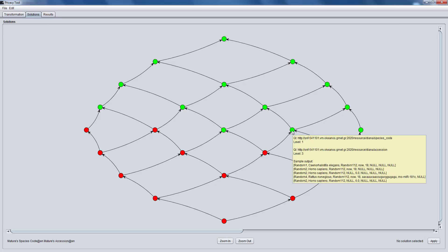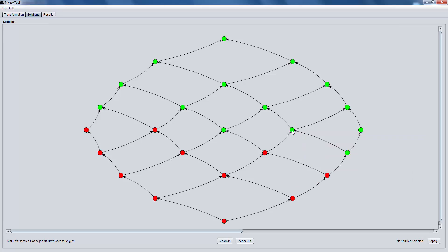When hovering over a node, we can see the level of the generalization hierarchy that it requires for each quasi-identifier and a sample of the output. We choose this node and click Apply.